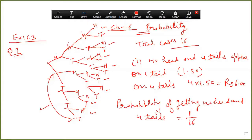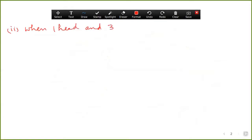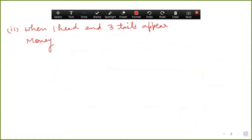When losing six rupees, there is only one favorable case out of sixteen. In the second case, when one head appears, along with one head you get three tails. About the money: you gain one rupee for the head and lose three multiplied by 1.50 for the tails.